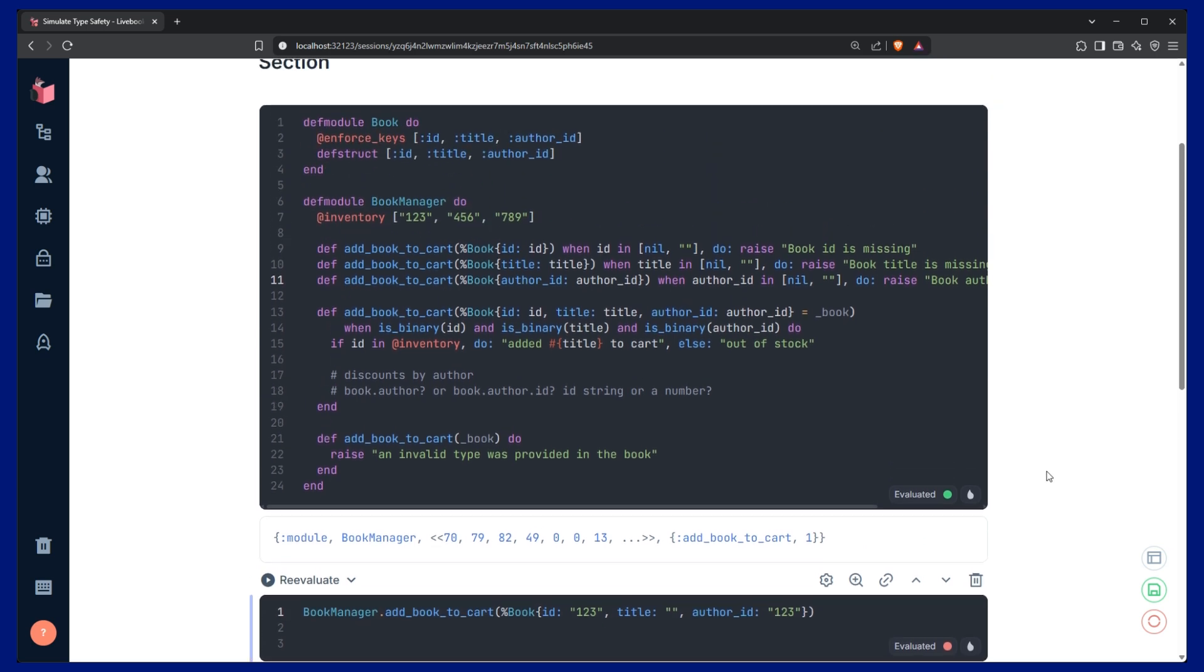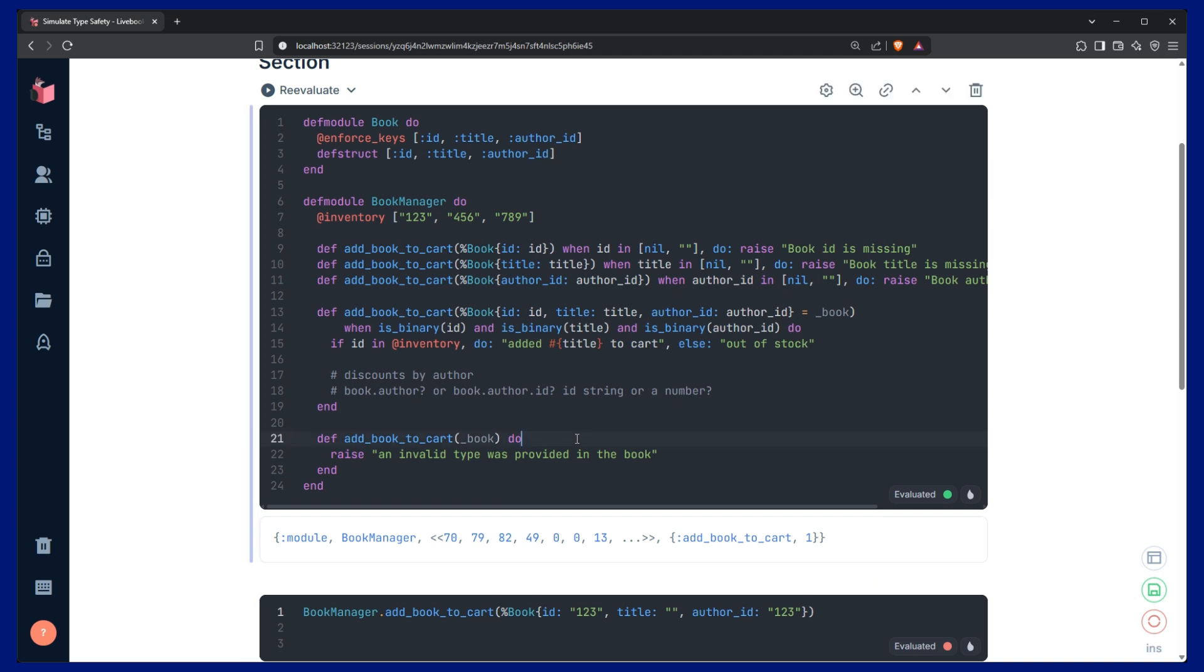So that's all that I wanted to show you today. So this is a good way that you can take Elixir and simulate type safety. It's not perfect type safety like a language like Golang or Java. But it's pretty dang close and it gives really good error messages and makes the code a lot more readable for other engineers that are going to take a look at this. So hopefully you found this helpful. Happy coding and Godspeed.